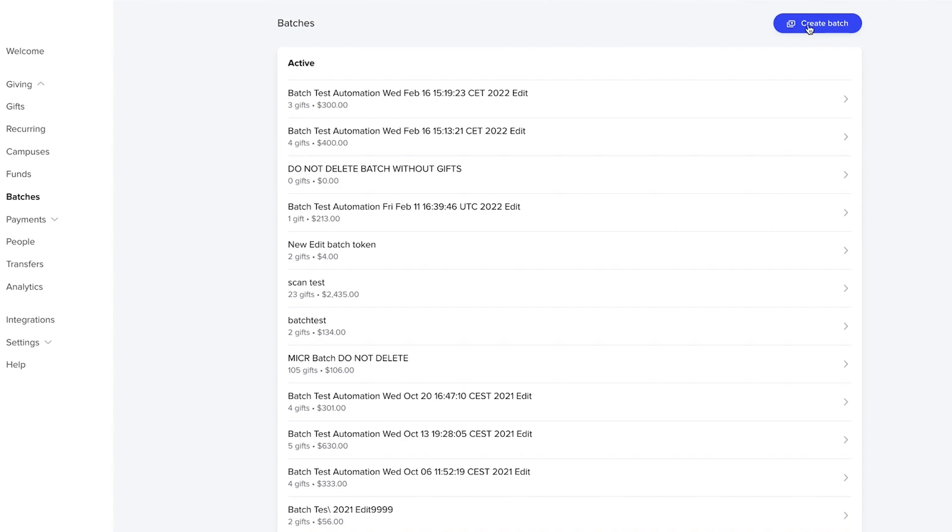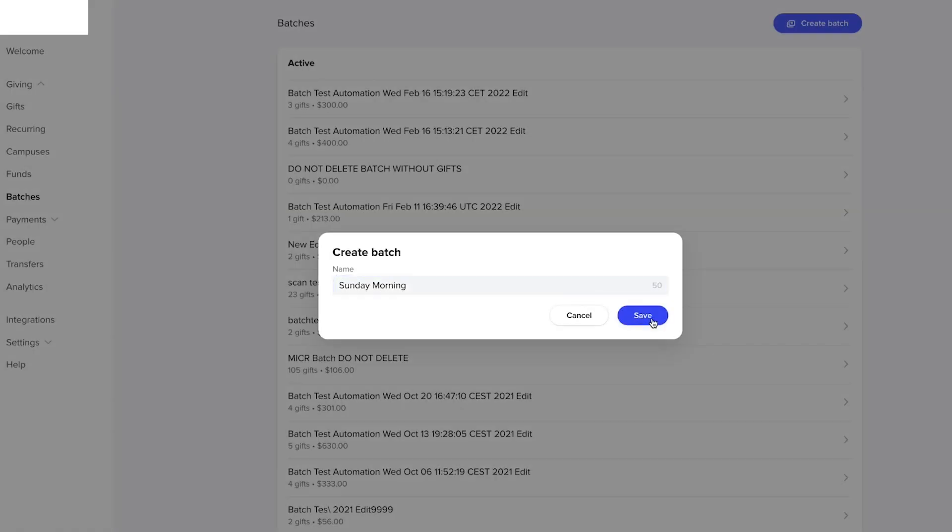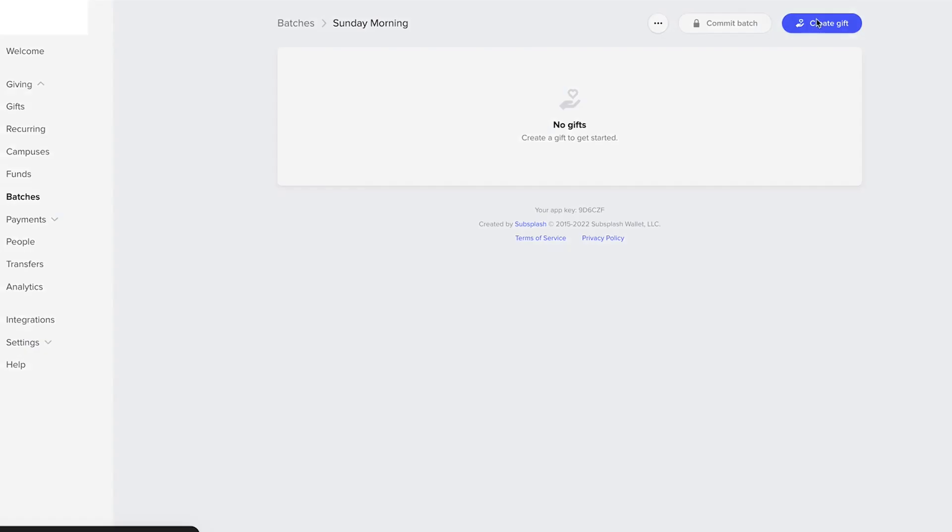One thing you'll see here is for all the funds that you collect via your offering plate, you'll be able to come in, quickly give it a batch so that way you can audit this later, and then you can come in and record all of your gifts by each donor. This gives you really easy access to keep all your information in one place so that you get a very holistic view of all your gift information that you're receiving.